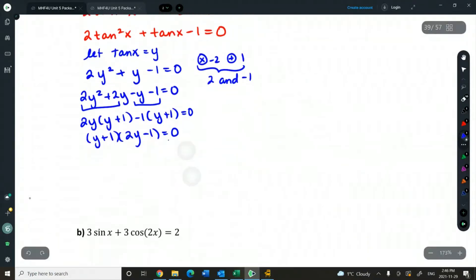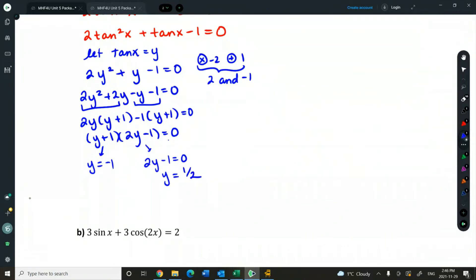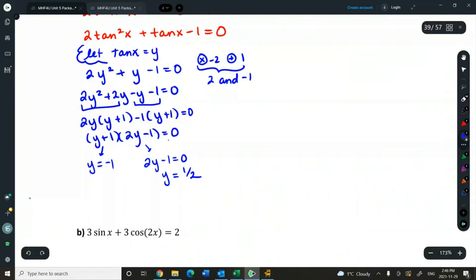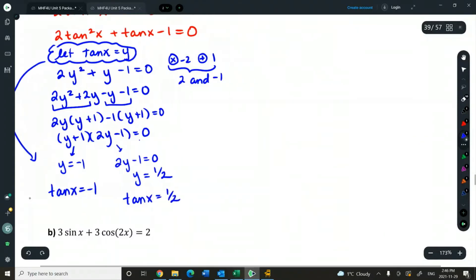We've done this — reviewed it in polynomials and exponentials. When we solve, we get y equals negative 1 from the first factor. Setting the second factor equal to 0, moving 1 over and dividing by 2, we get y equals a half. These aren't our solutions yet because we made a let statement, so we sub back in. We're interested in where tan x equals negative 1 and where tan x equals positive one over two.